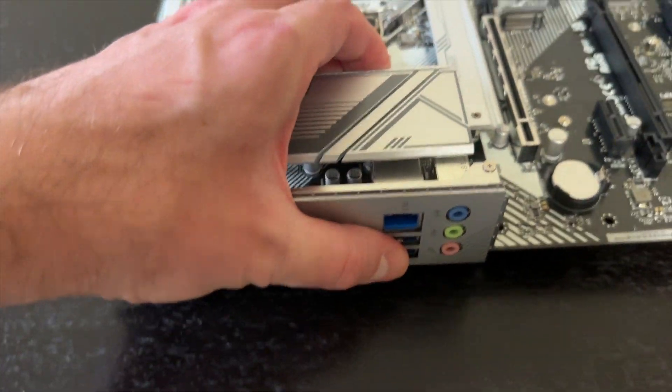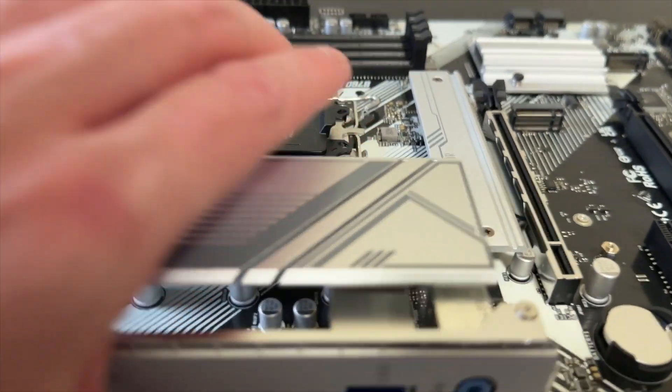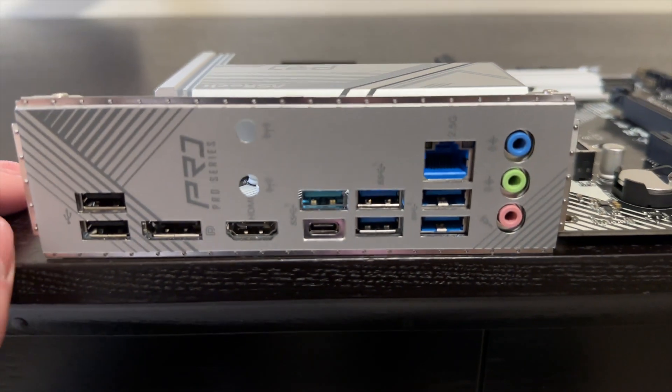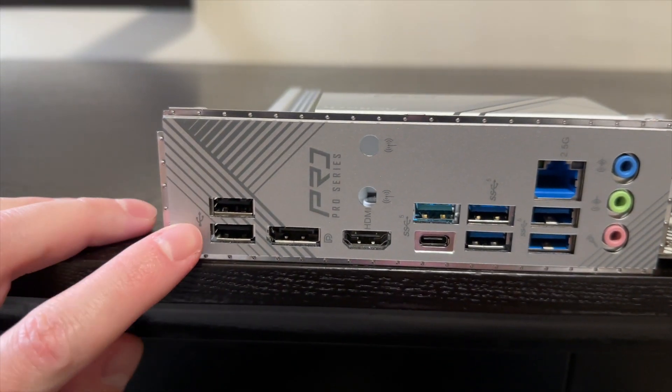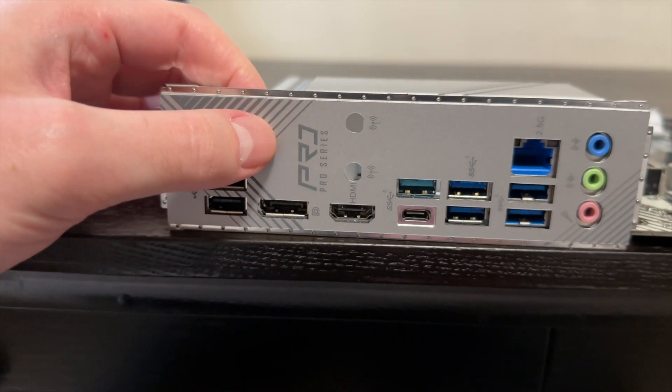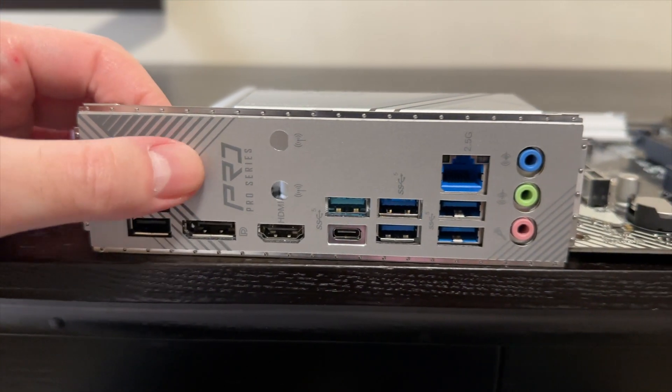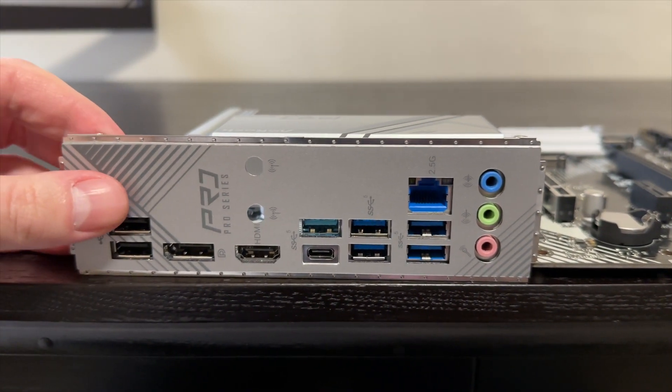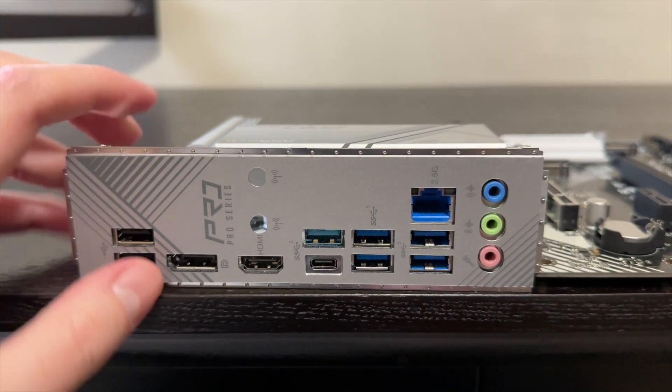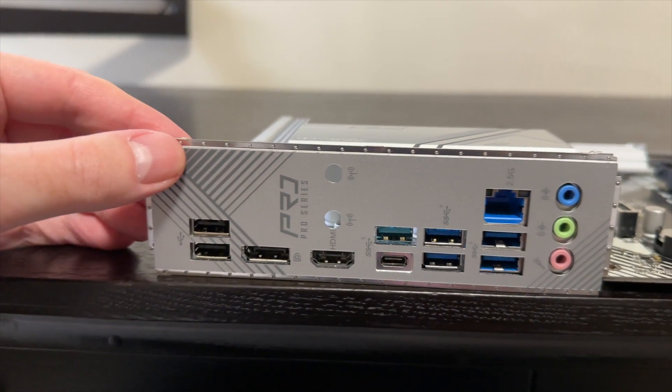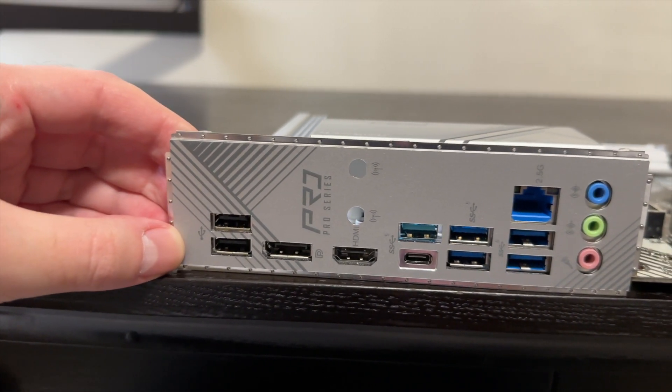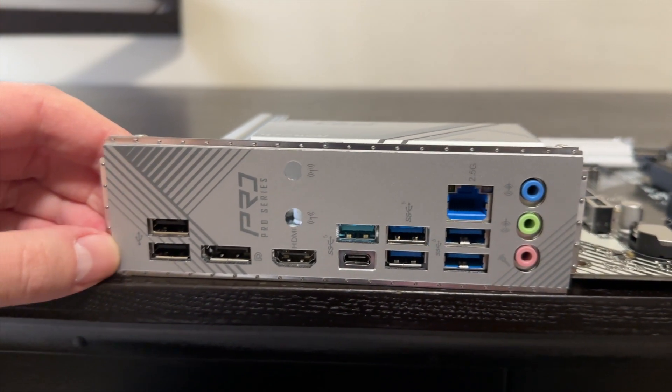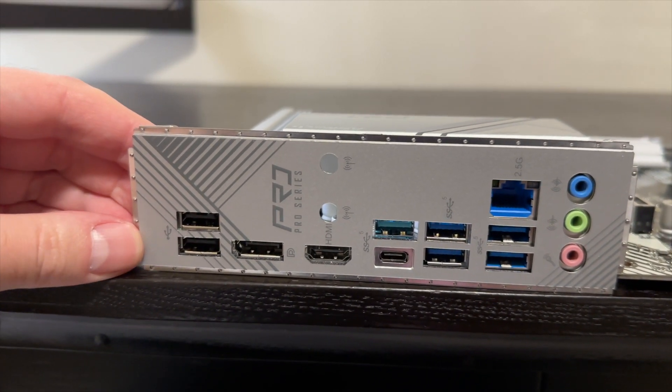Let's have a look at what we have in terms of the I/O. This is actually quite nice because it continues with the theme, this is silver with gray accents, it's a good looking I/O shield.